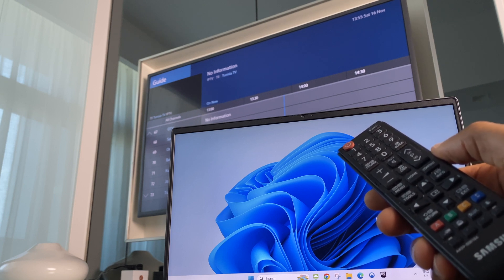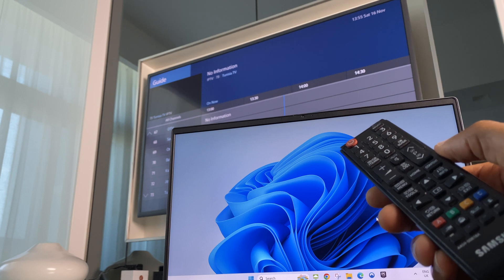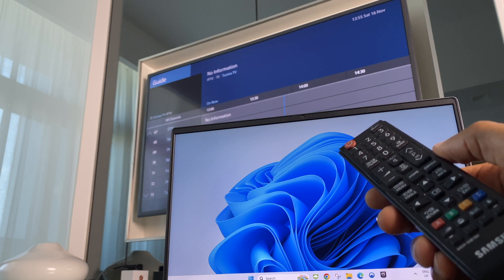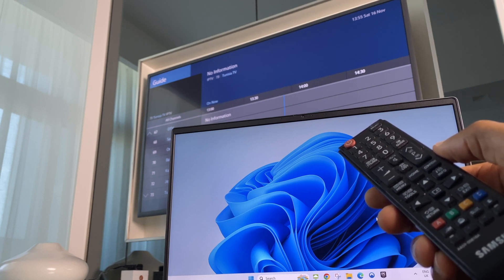So the first thing that needs doing is to make sure that the laptop and the TV are both on the same Wi-Fi network.